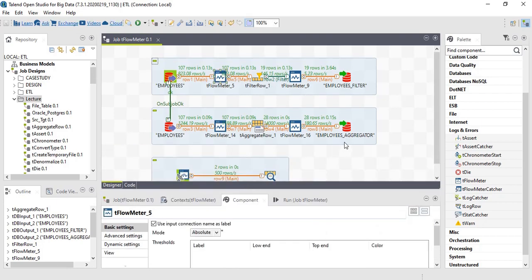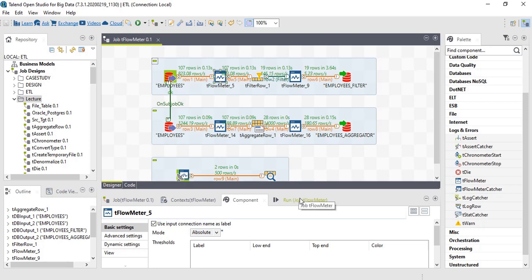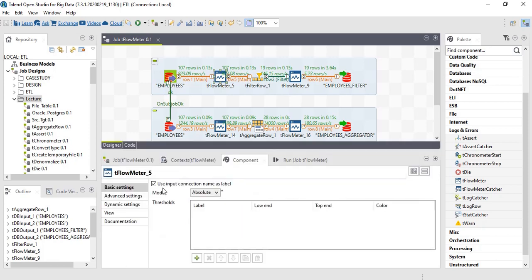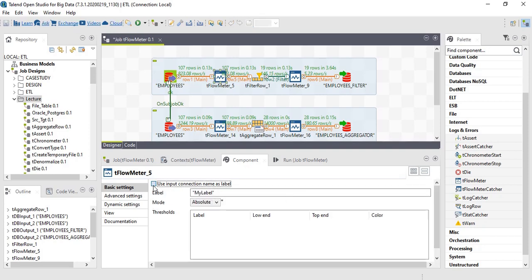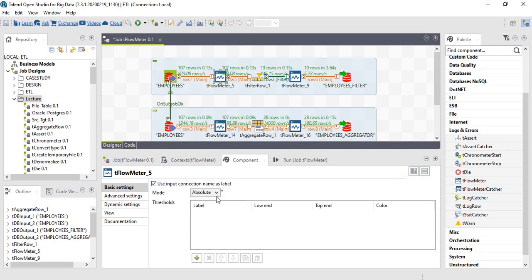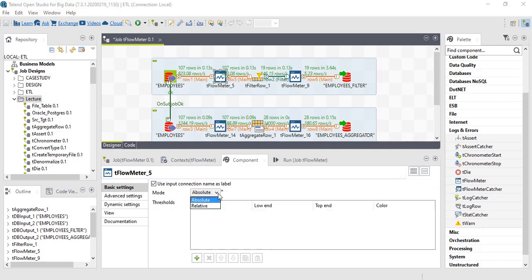Like this we can get the count of data passing through every component. If we check the properties of flow meter catcher, we can use input connection name as label or we can define custom label name. The mode we have absolute or relative.